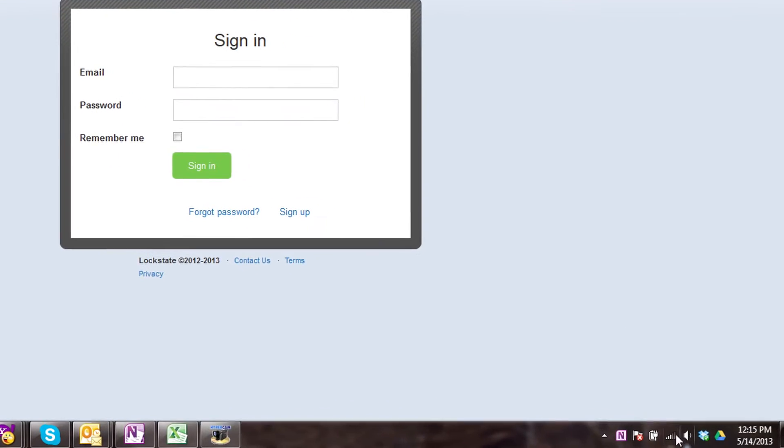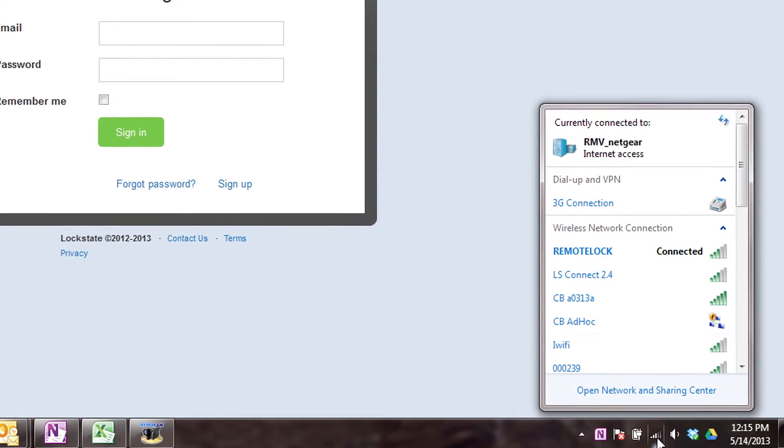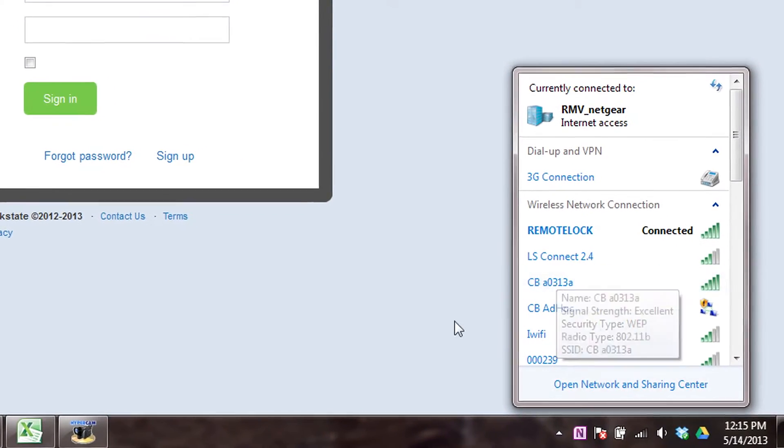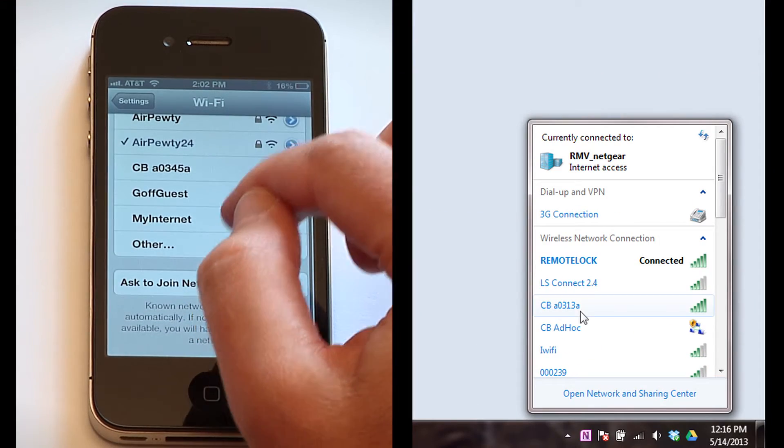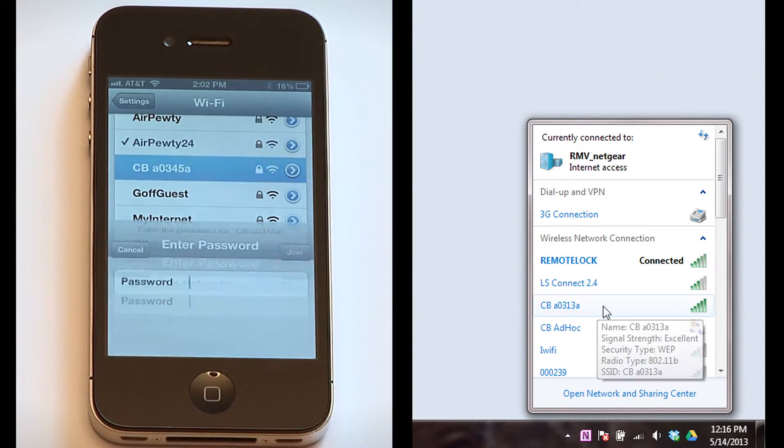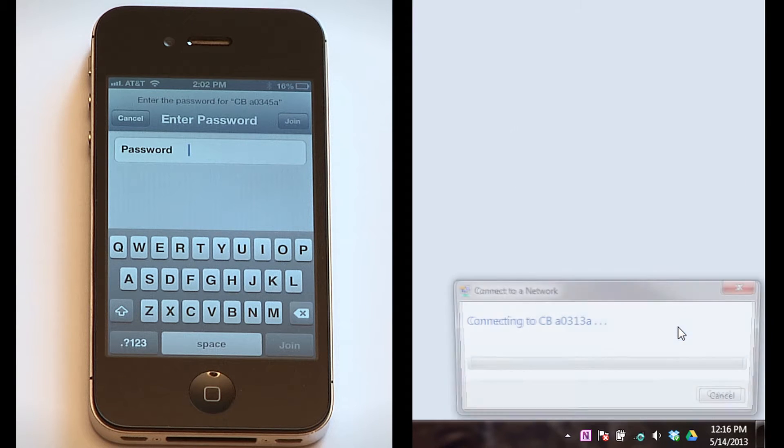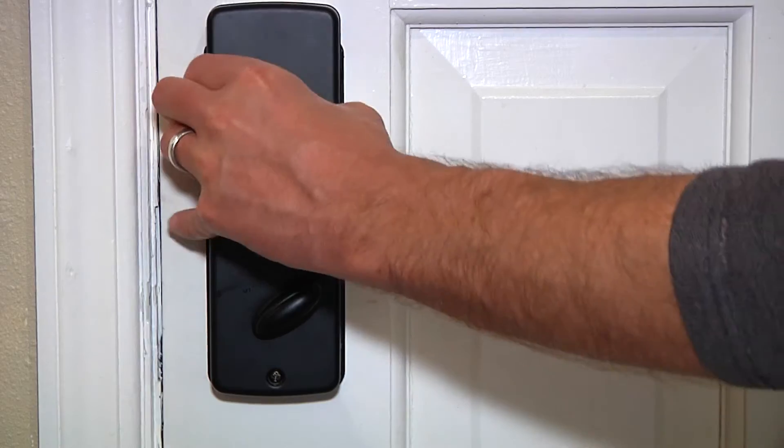If using your laptop, click the wireless icon in your system tray to view the available wireless networks. Select the network with the name CB followed by six characters. This will be the last six characters of your device's Mac ID.